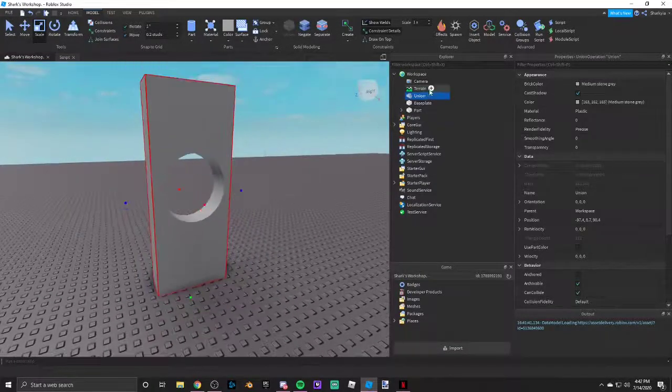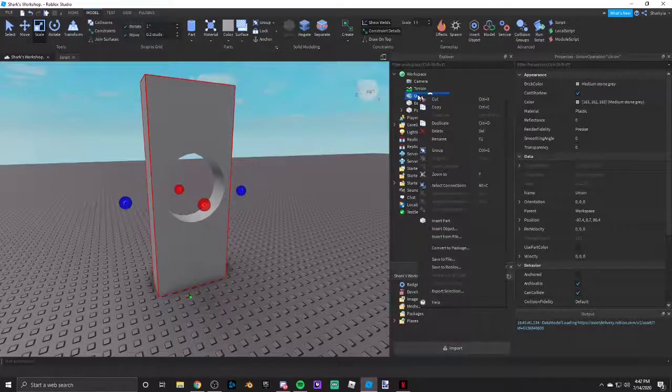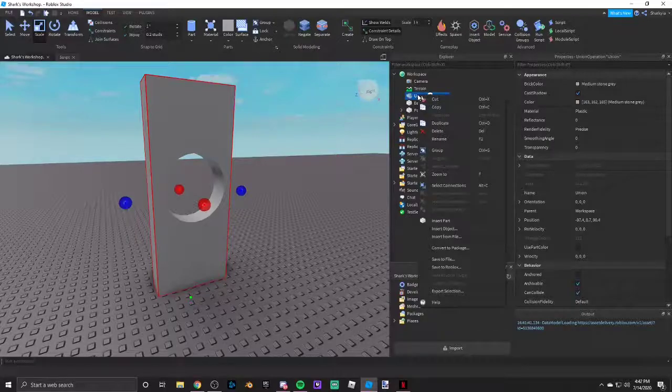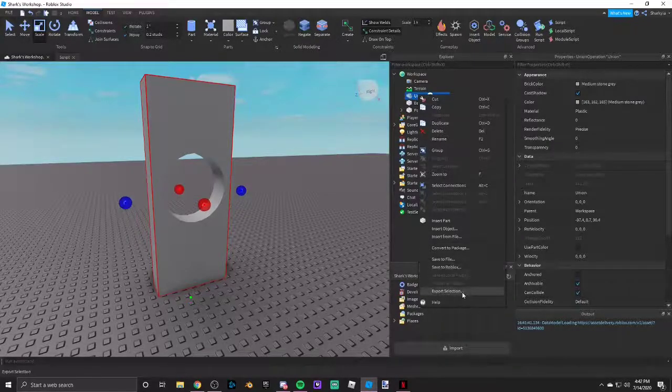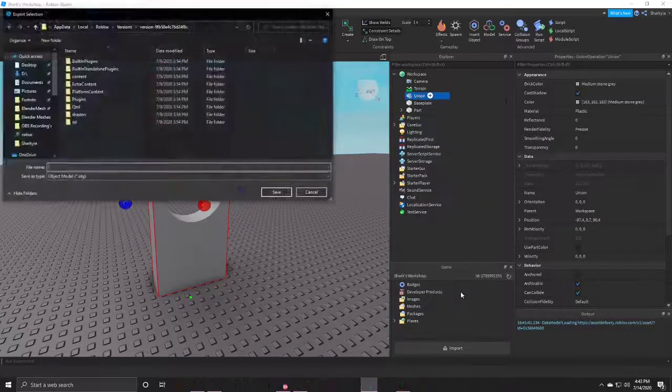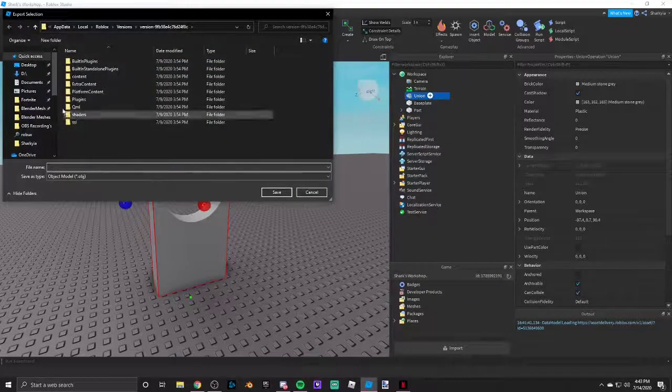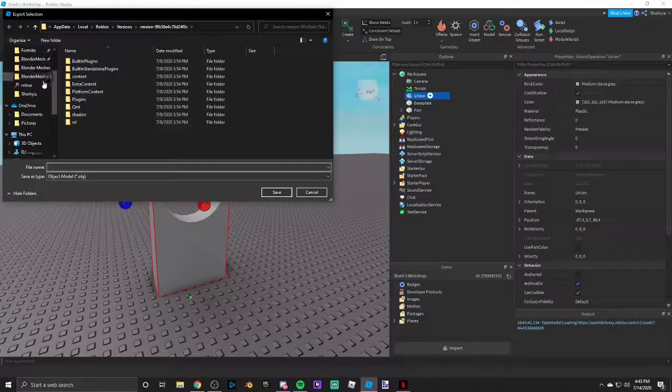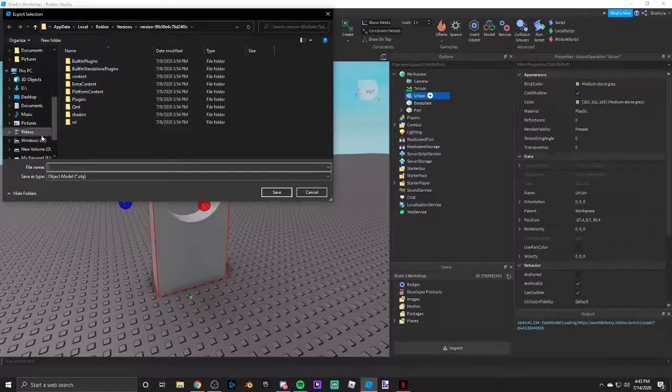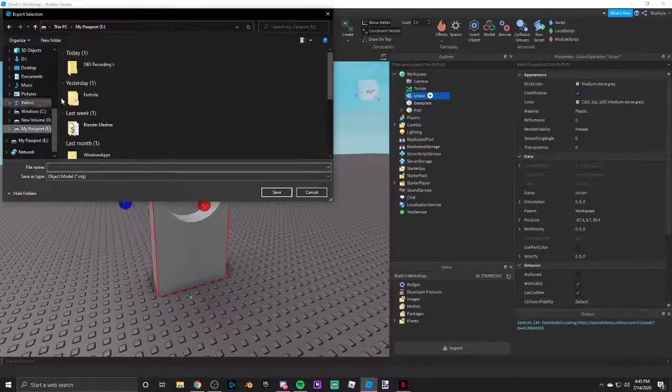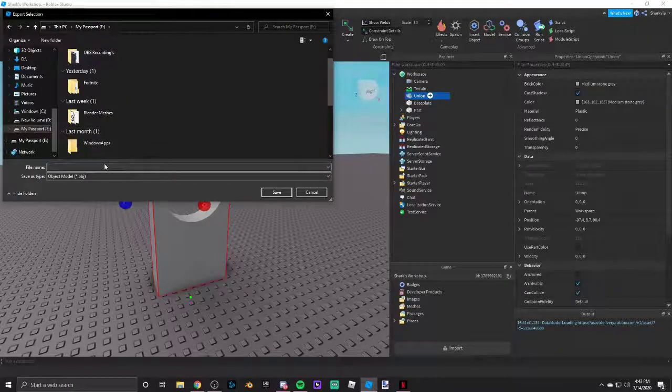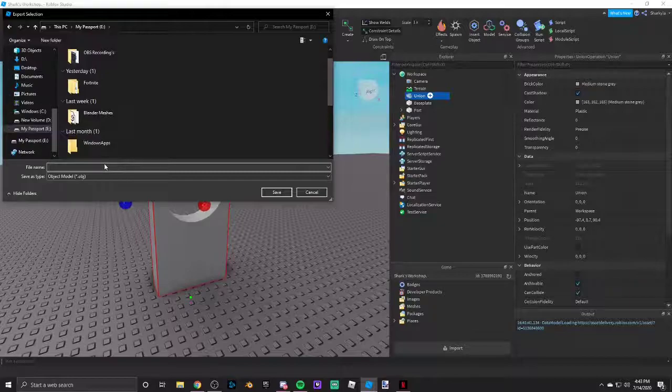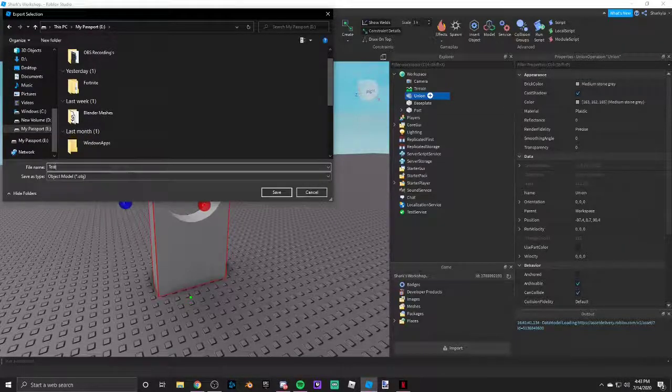So basically you can right-click on it in Explorer or wherever your part is, go into Export Selection, and then go to wherever you want it. I am going to put this into my portable hard drive and I'm going to name this test.